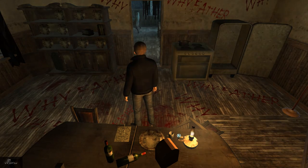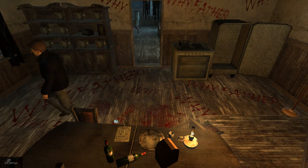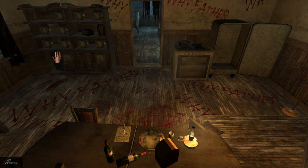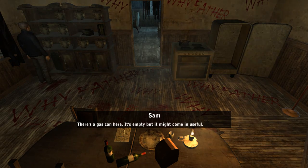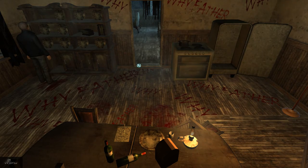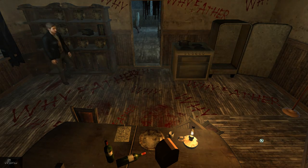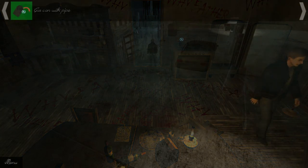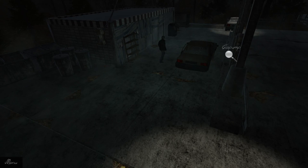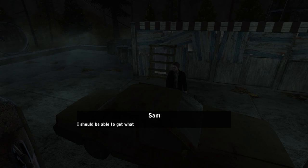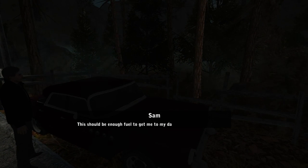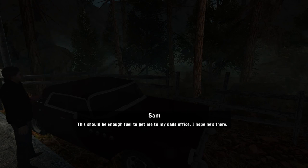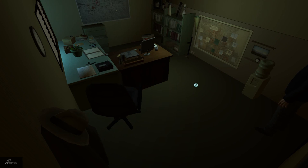It looks like some messed-up stuff happened here, but Sam doesn't seem bothered by it at all. Maybe this is just a normal Wednesday afternoon for him. This is supposed to be a horror game — they're trying to build atmosphere — but this just seems kind of funny. It's a Shining-style murder room with blood everywhere, and what also seems even more silly is that there's a gas can in this room. Because who doesn't keep their empty gas cans in their murder room? With gas can in hand, you go back to the gas station and siphon gas out of an old car.